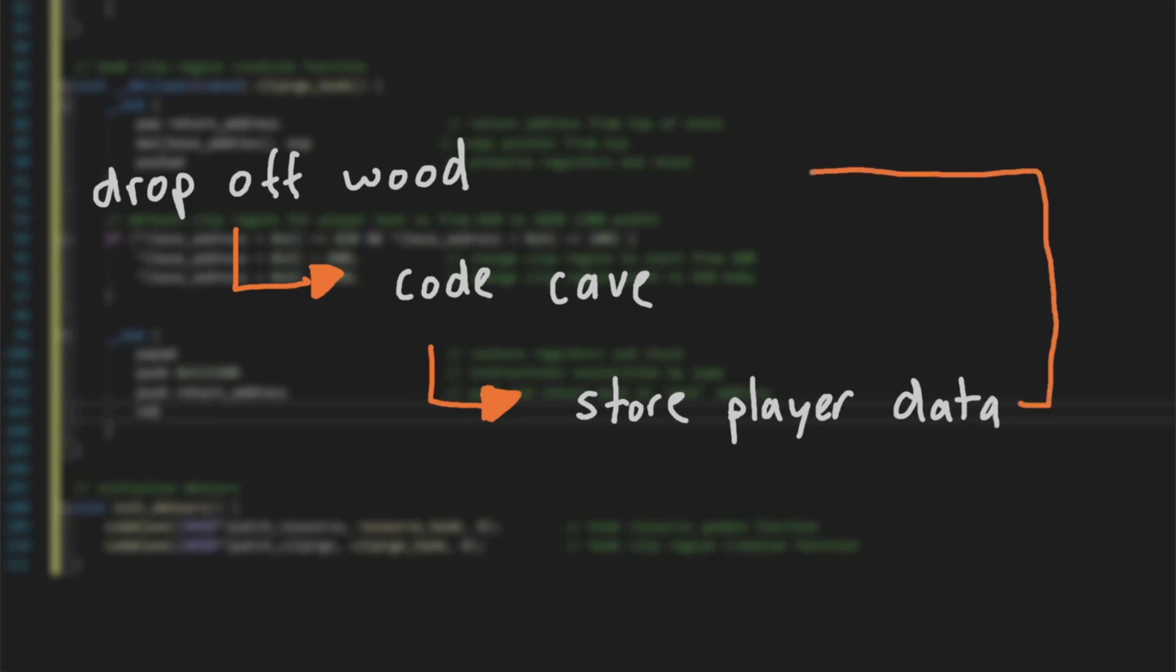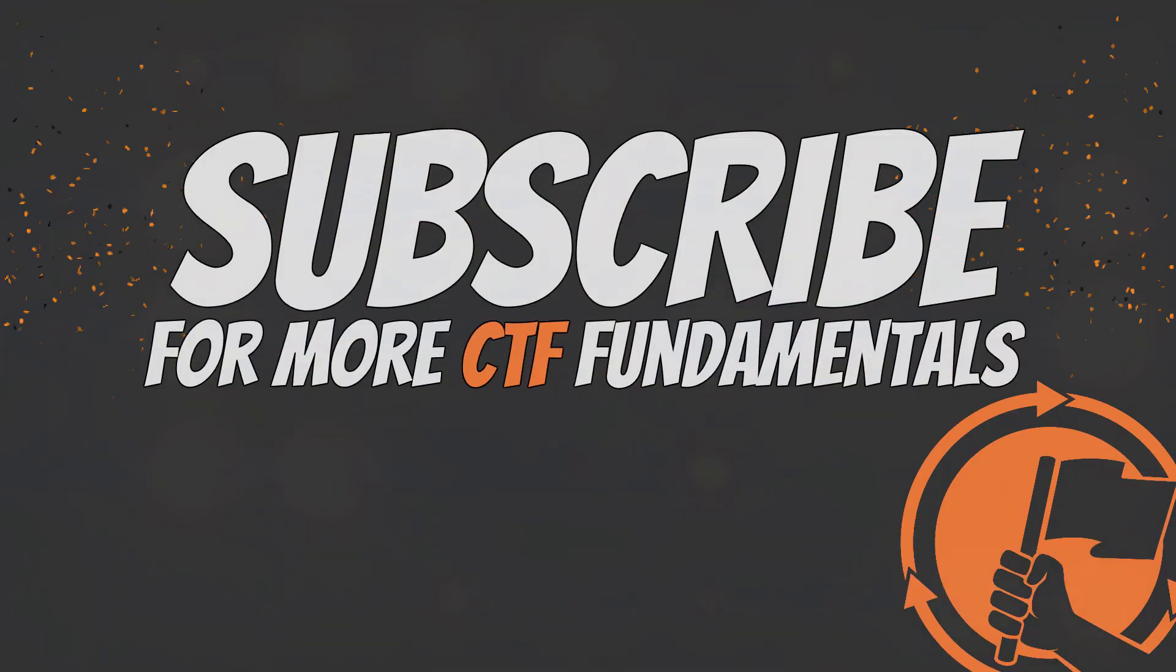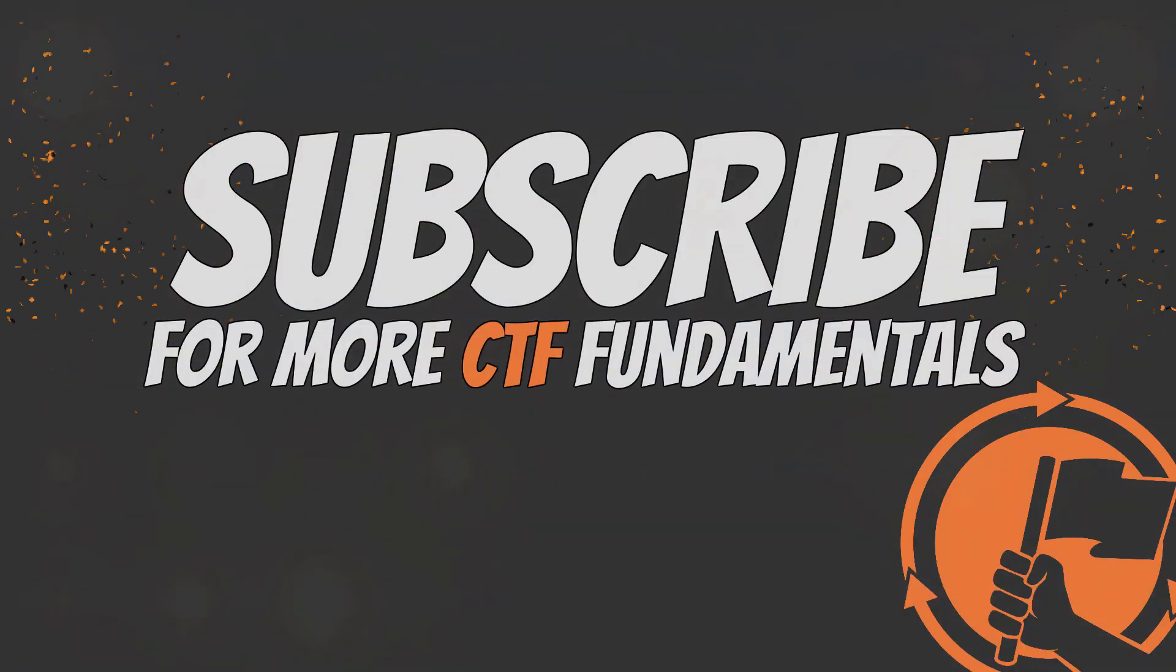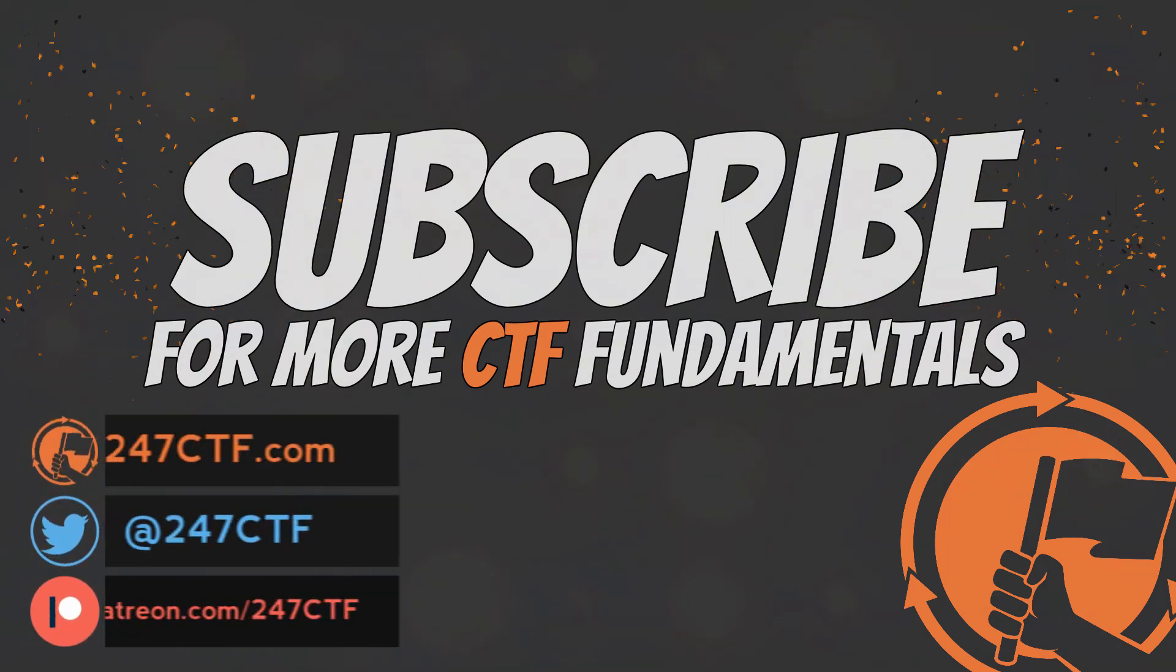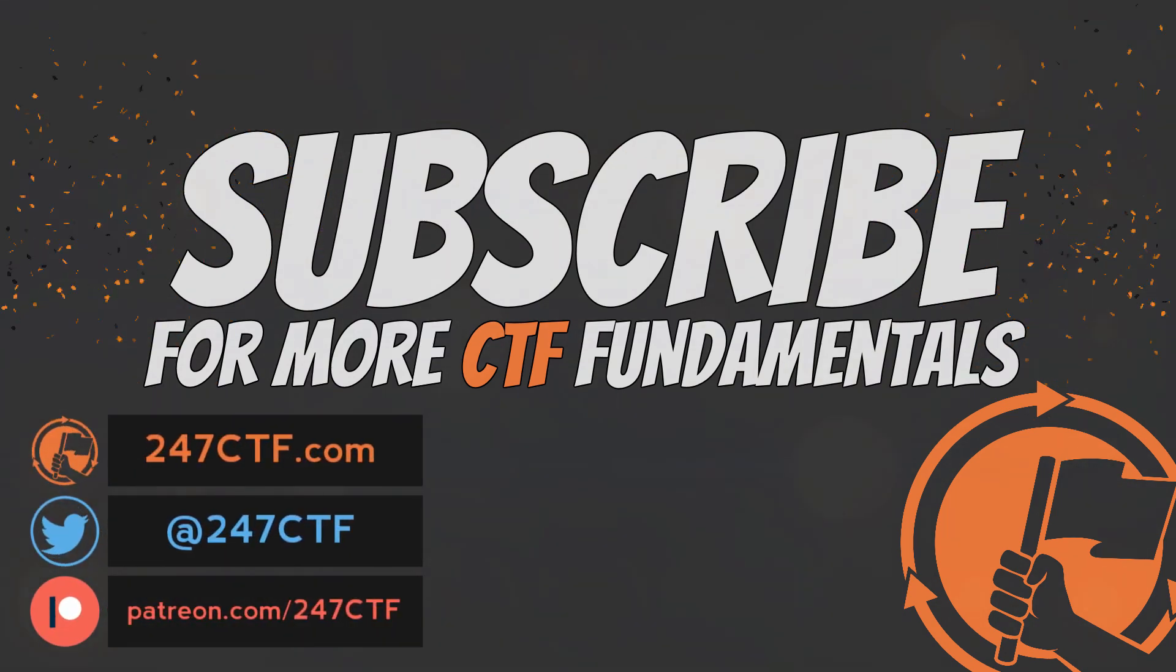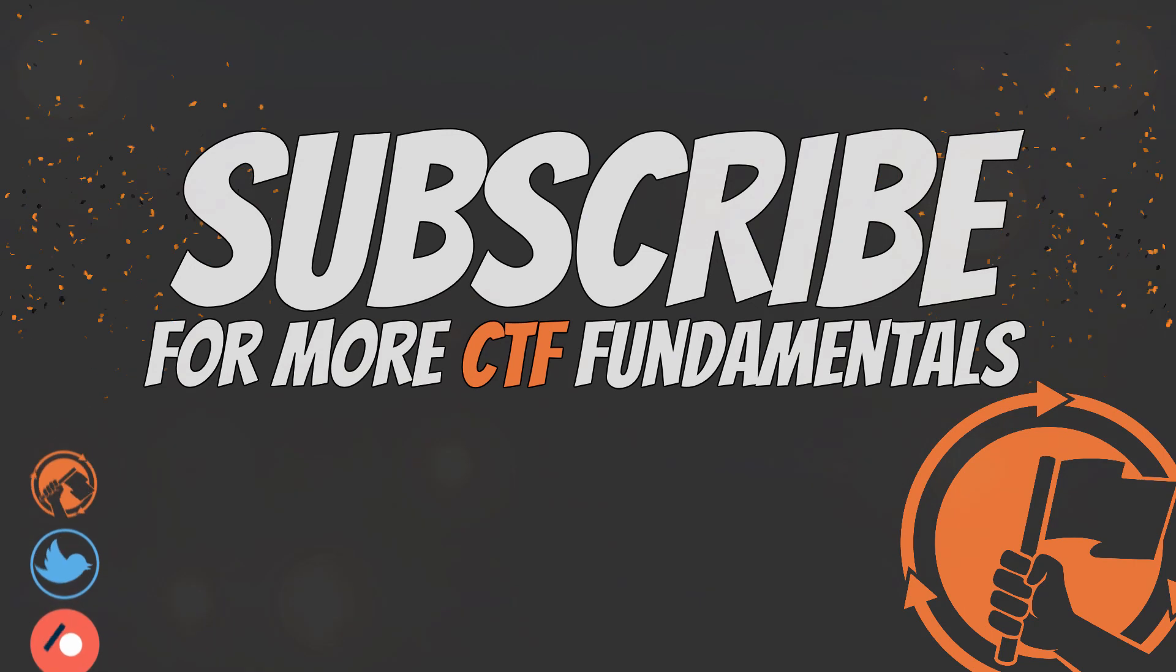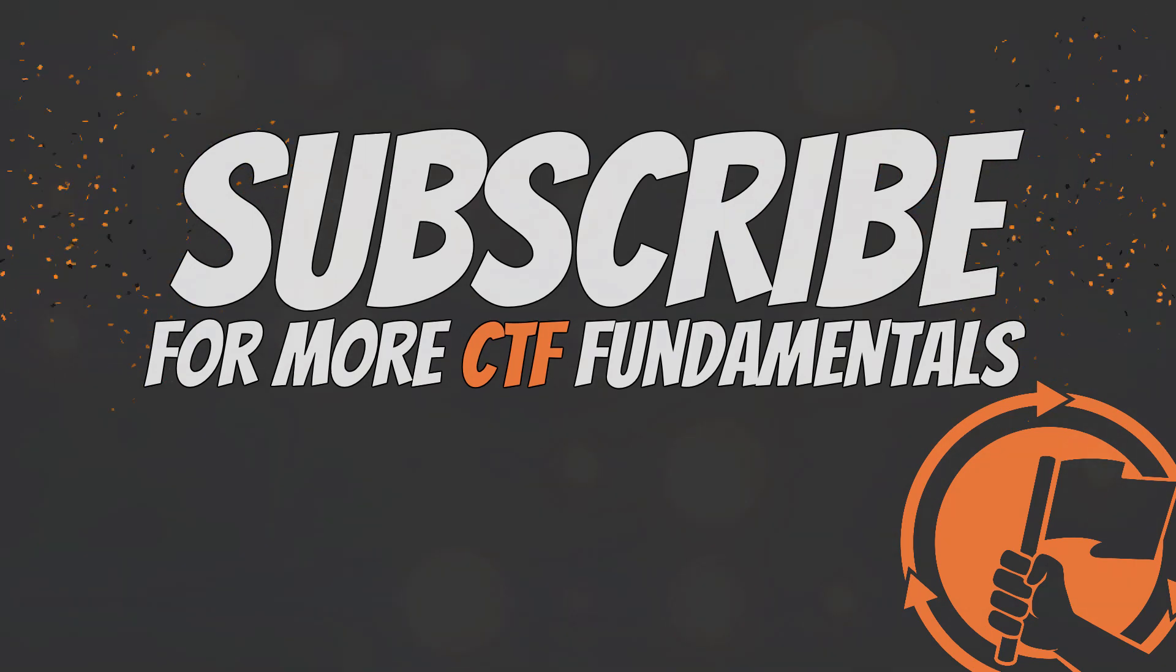If you made it this far, thanks for watching. It really helps the channel grow if you comment, like, and subscribe below. Also, if you are interested in solving capture the flag challenges across a range of traditional Jeopardy-based categories, including reverse engineering, make sure to check out 247ctf.com.